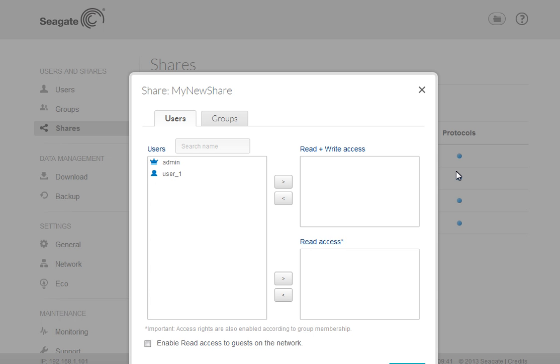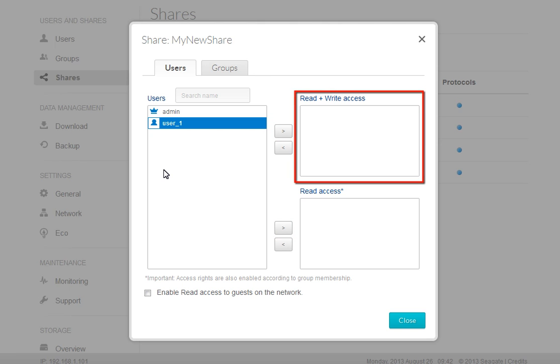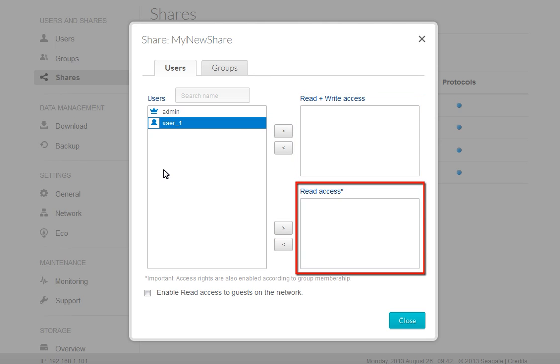When the Permissions page displays, click on the user for whom you want to modify the permissions. Then click the Add button for the permission you want to grant the user. You may grant either read and write permissions or read-only access.